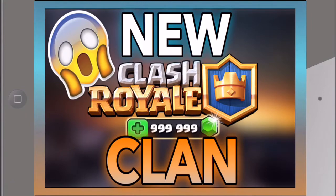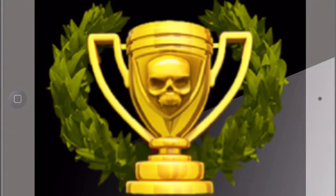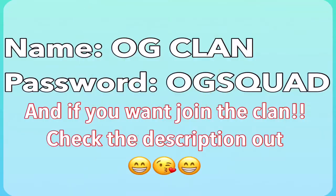So all I want to say guys that today we're gonna make a tournament for our clan and if you want to join just make sure to join the tournament right here. You can see the name of the tournament will be OG clan and the password will be OG squad. And if you want to join my clan make sure to check the description.